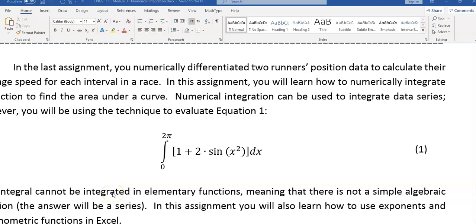Excel can be used for numerical integration. Suppose we have this integral we calculate, but this one doesn't have a simple algebraic solution, and the solution would be a series. In such cases, you can use numerical integration instead.